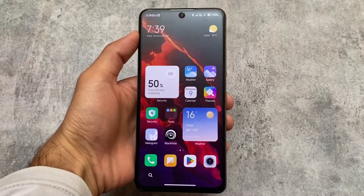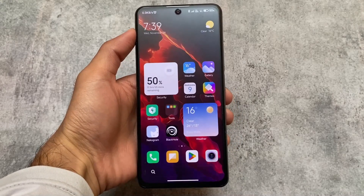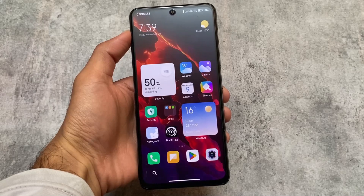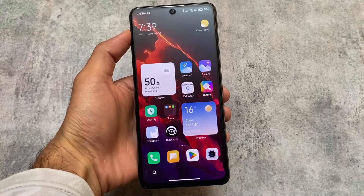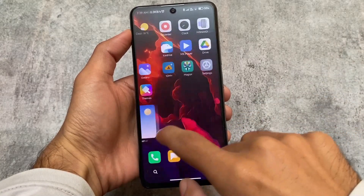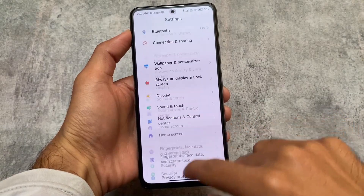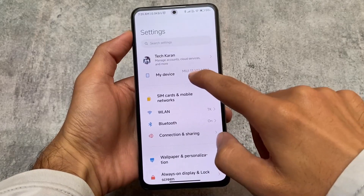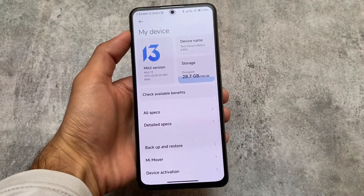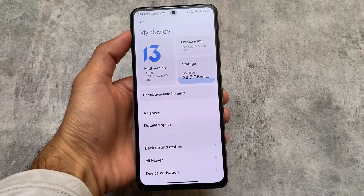Overall, MIUI 13 on Android 13 is quite good. Next, we'll take a look at MIUI 14 — make sure to subscribe to the channel for the first MIUI 14 video coming very soon. Thanks for watching, goodbye!